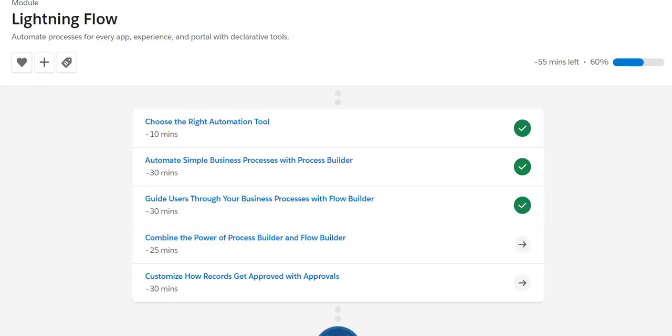Alright friends, we are going to clear the Lightning Flow module of Trailhead. By the way, my name is DKD and don't forget to subscribe to my channel if you haven't done so.